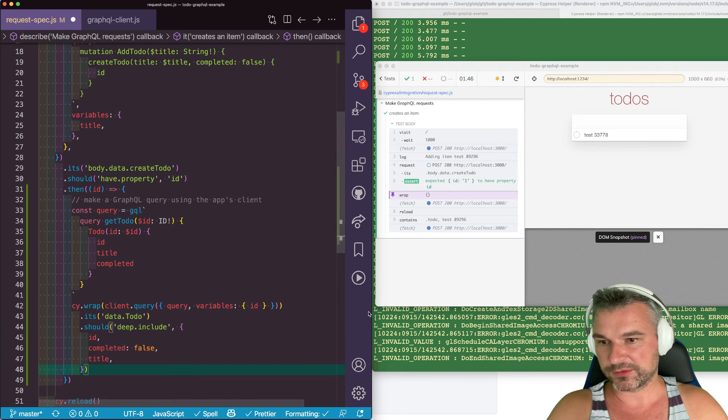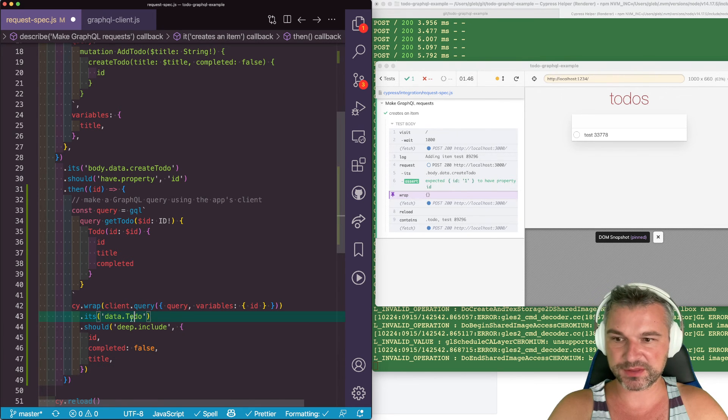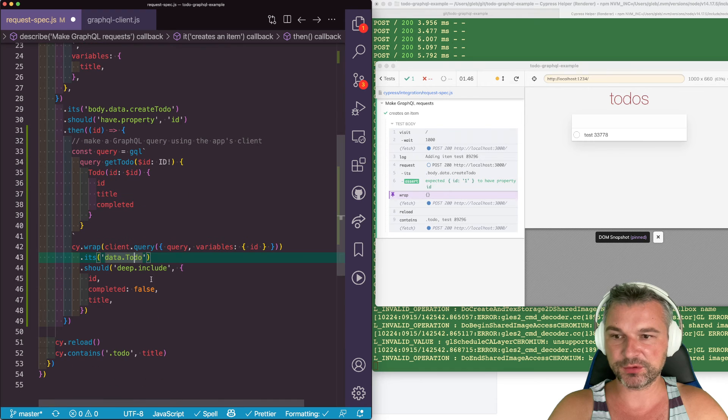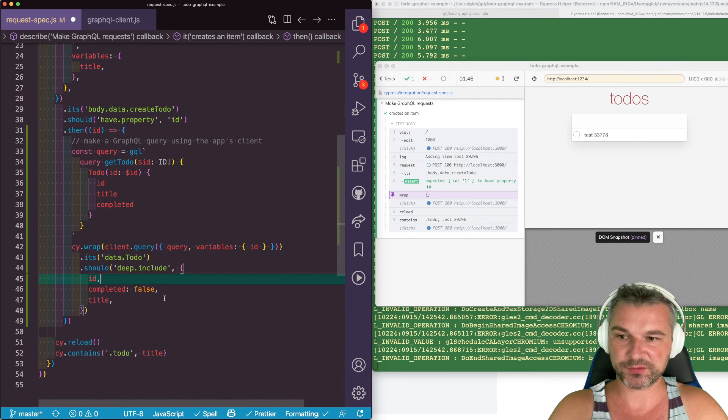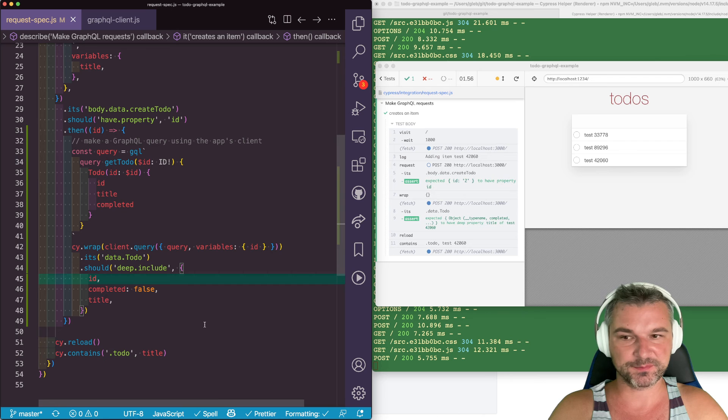We're going to grab the data property, the to-do property and should include the things that we know the values for, like ID, completed and title. Perfect.